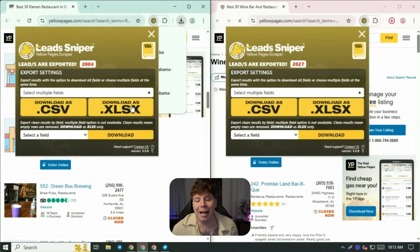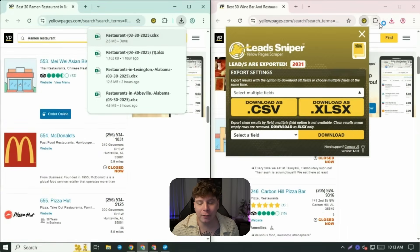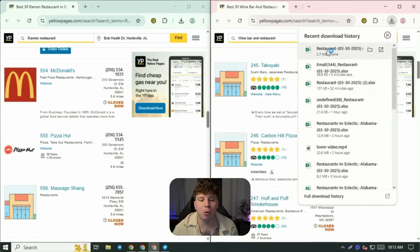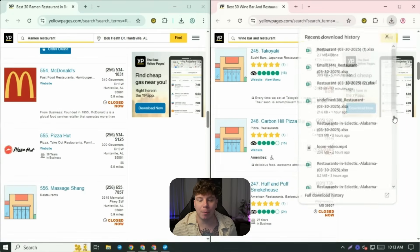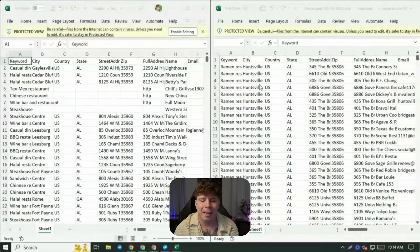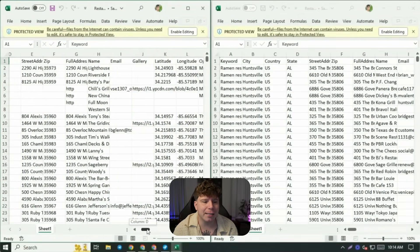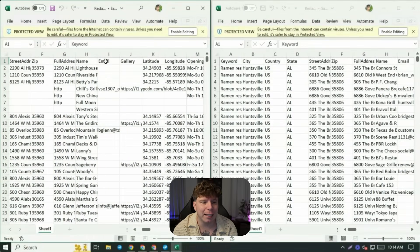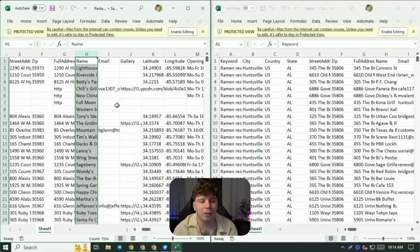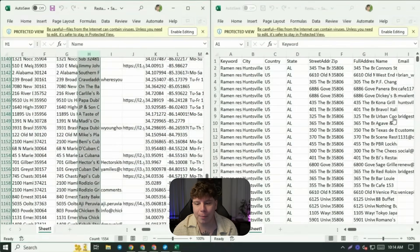I'm going to show you how to get this perfectly in your Google Sheets. So once you've exported it, open it up and look at this. I'm going to show you the thousands and thousands of leads I've got in a matter of seconds. You can see I've exported it here — it is going to show you every single thing that you need.